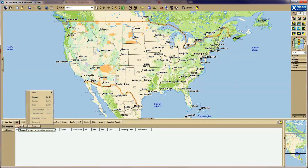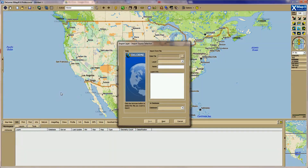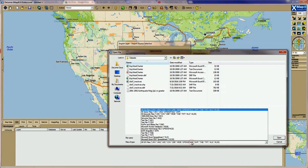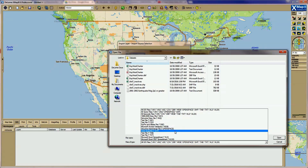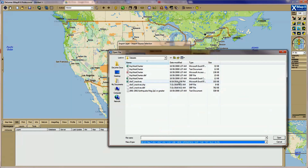Continue clicking Next through the remaining steps to complete the import process.